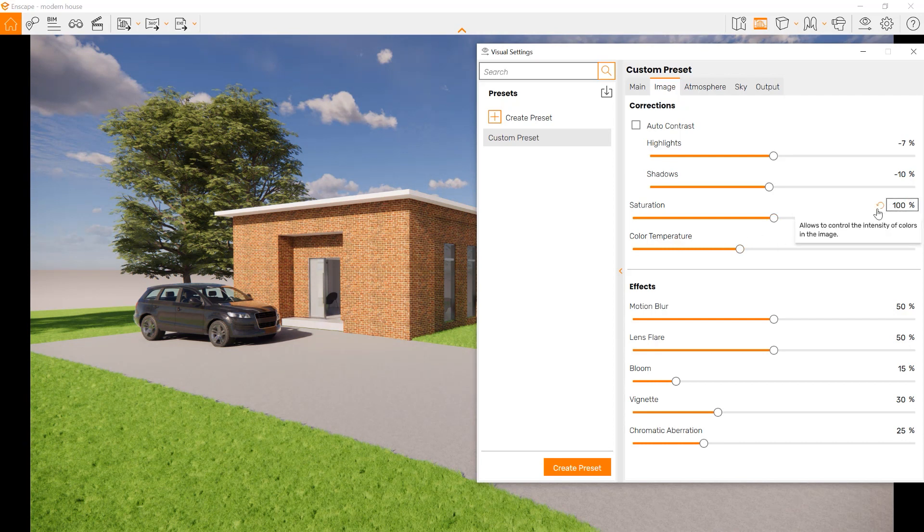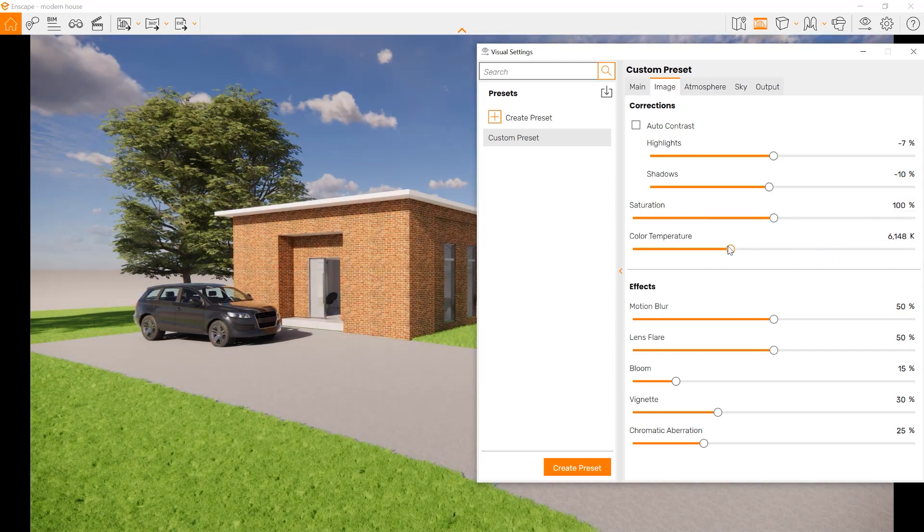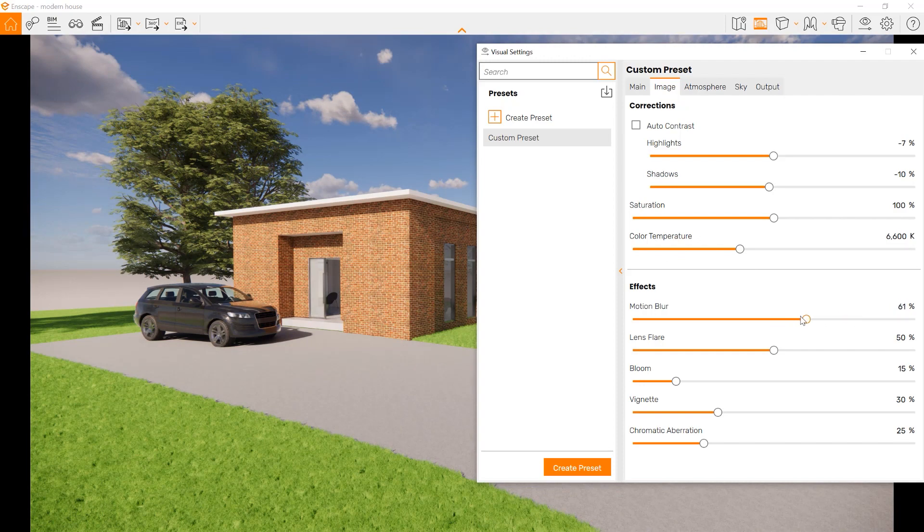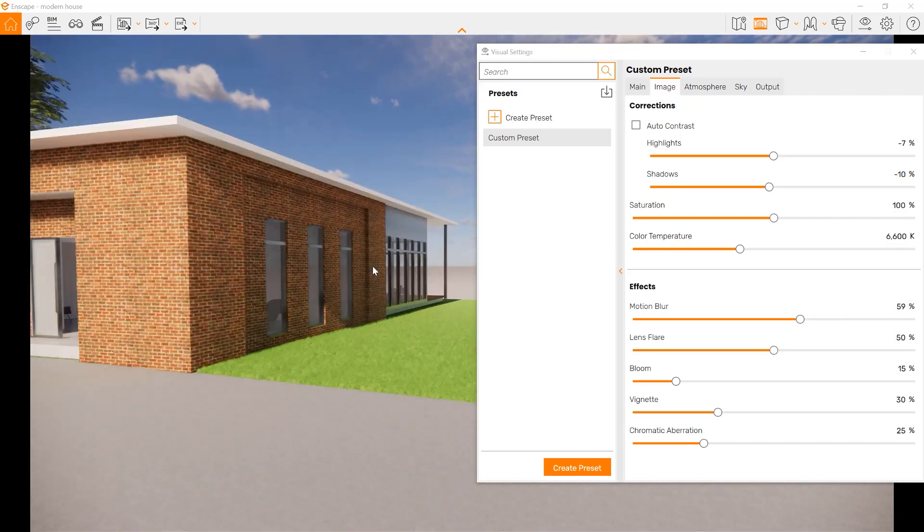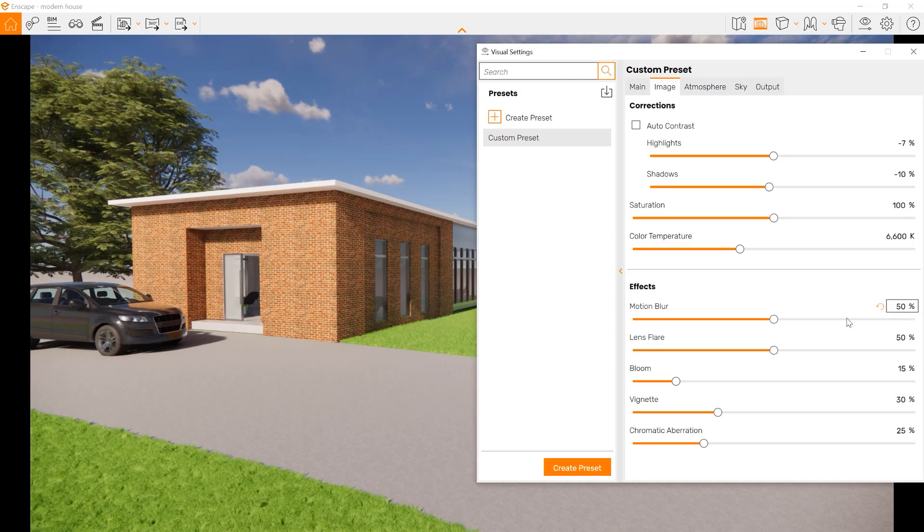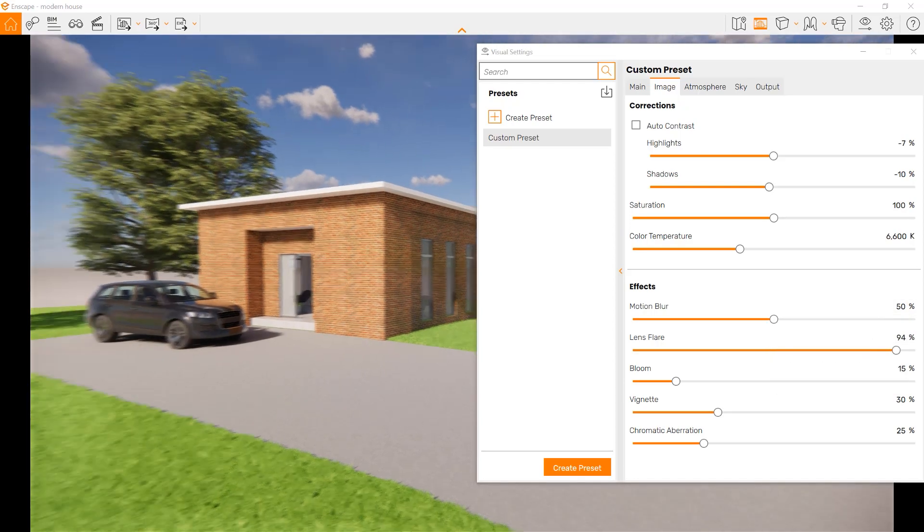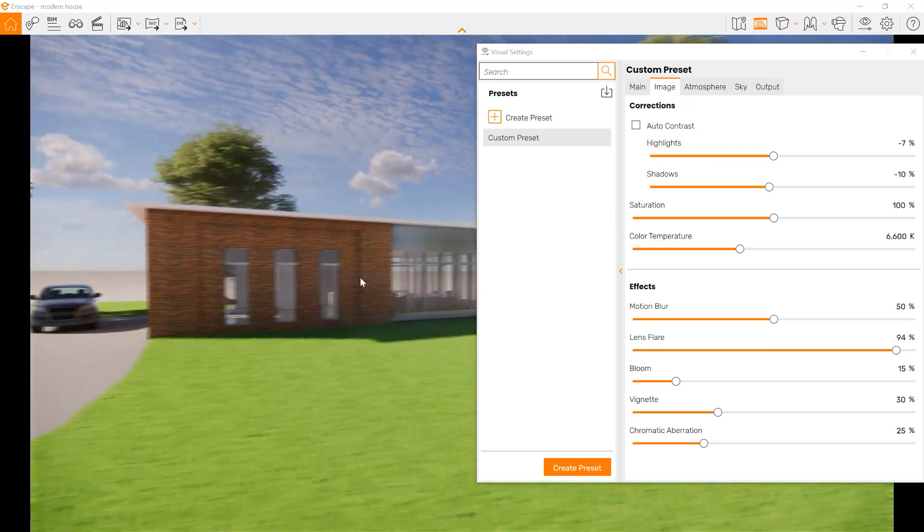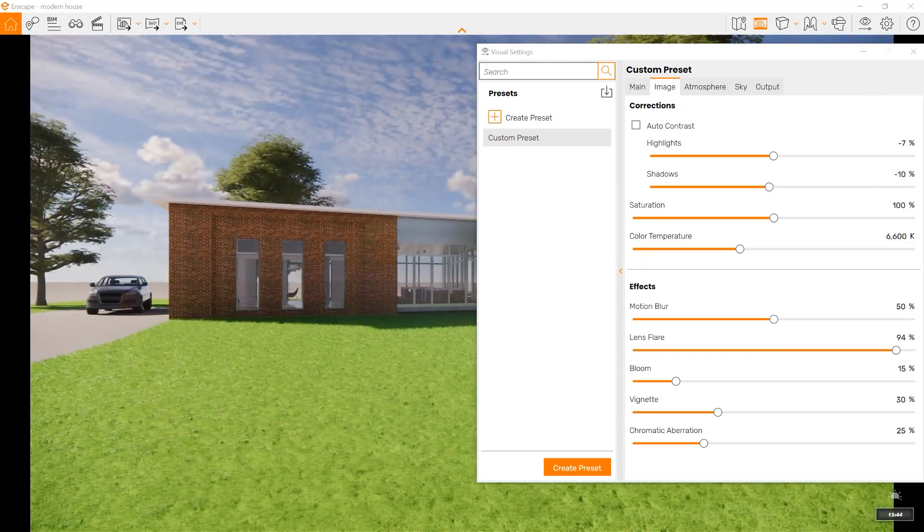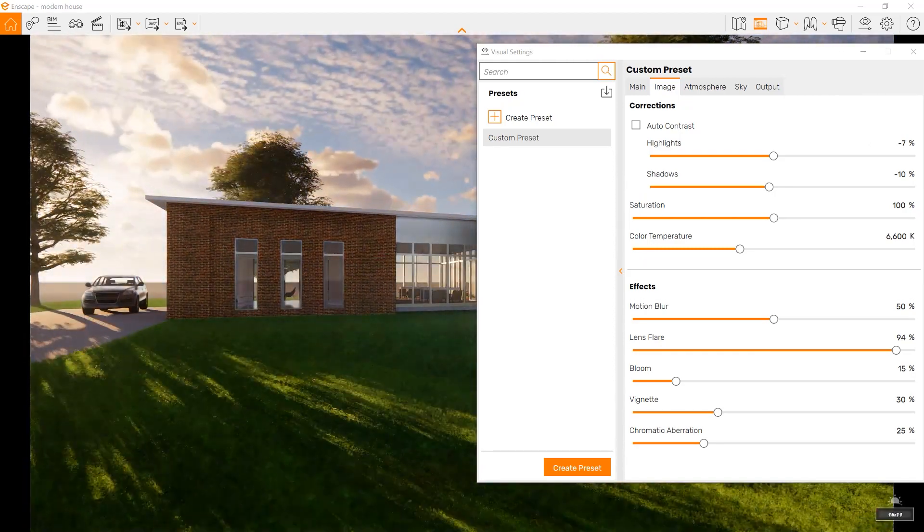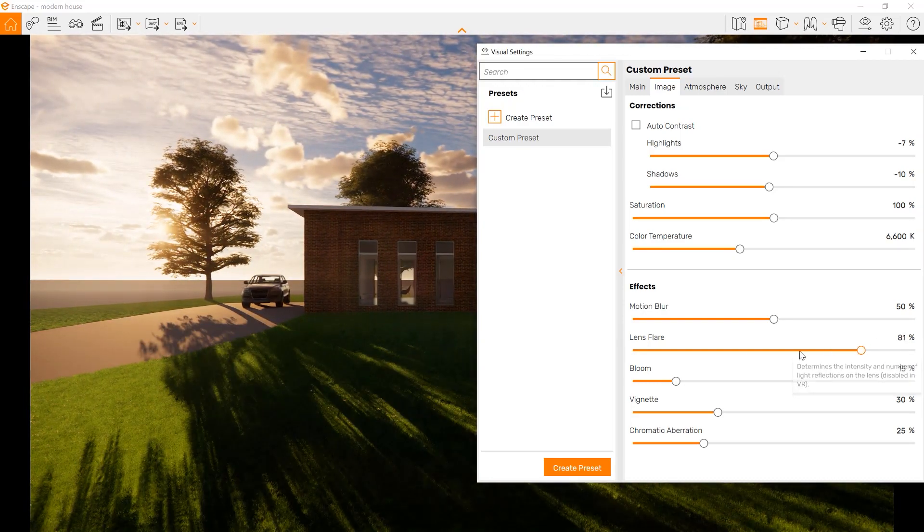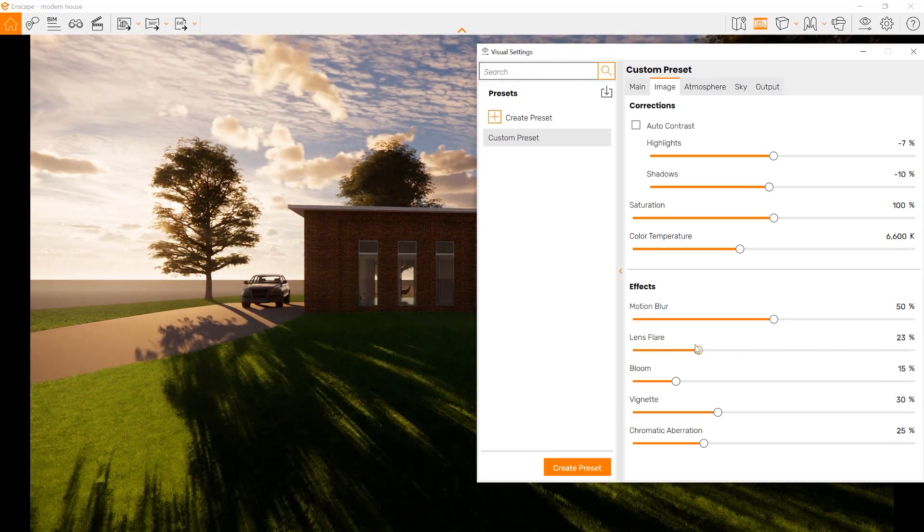If we ever want to set it back to original, we can just click that return setting. We also can change the color temperature, making it warmer or colder. Motion blur happens if you're making a video, and also when you're moving. Then you can choose what type of lens flare. Lens flare has to do with if the sun is on the other side of your image. The more the lens flare, the more it comes out.